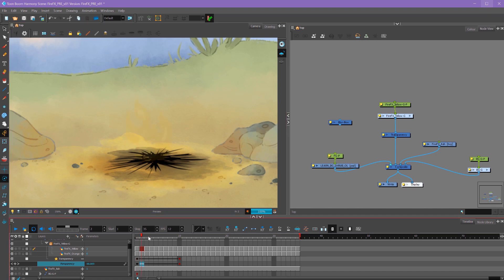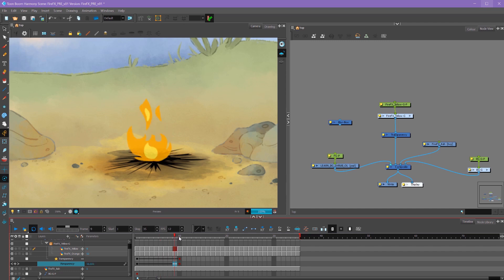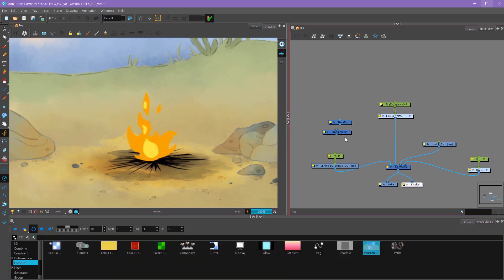Now if I frame forwards, I can see that my transparency is animating off from 100% to 0%.